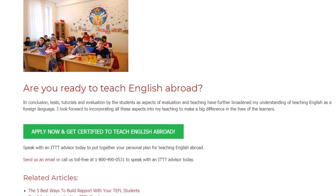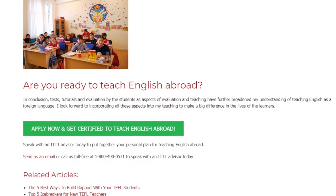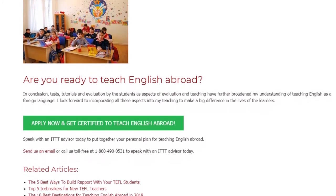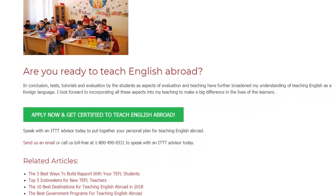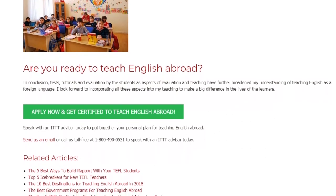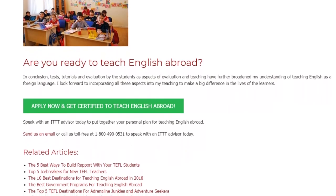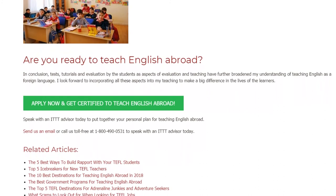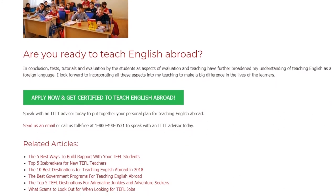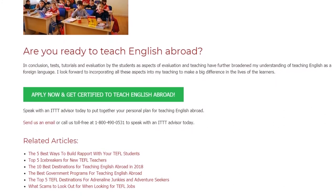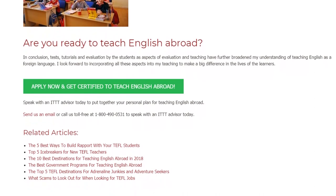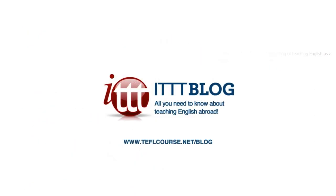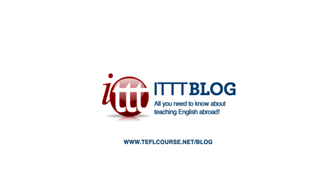Speak with an ITTT advisor today to put together your personal plan for teaching English abroad. Send us an email or call us toll-free at 1-800-490-0531. Thank you.